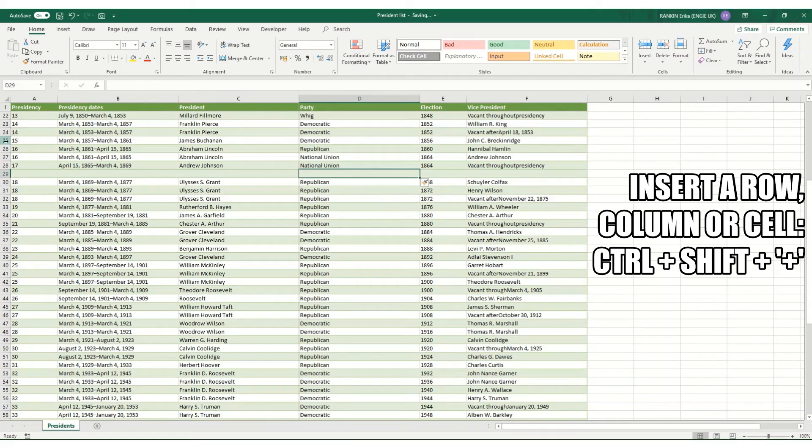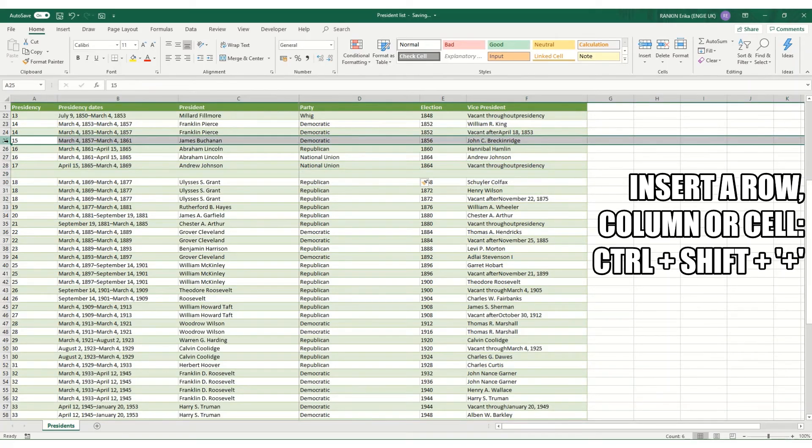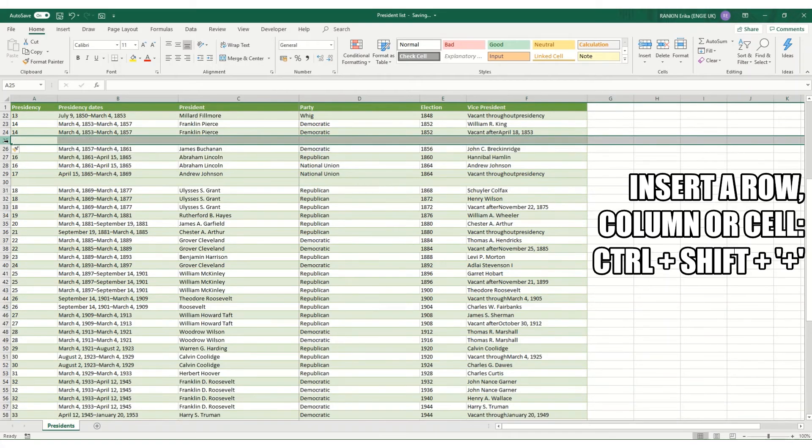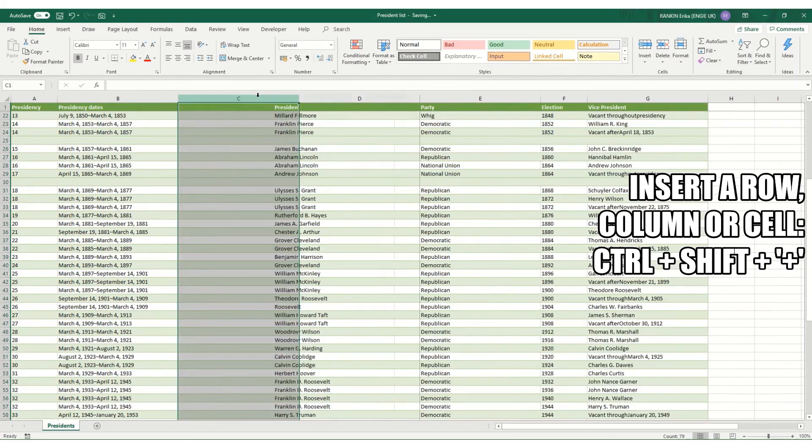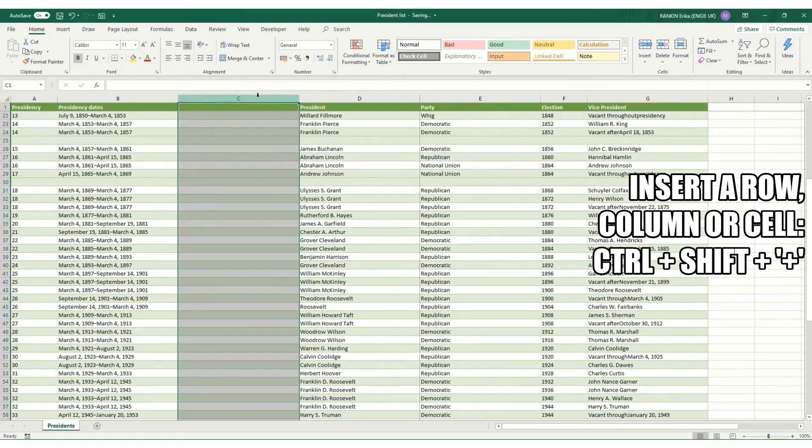Equally, if we actually have selected an entire row and hold Ctrl+Shift+Plus, it will actually just automatically insert the row. And similarly, Ctrl+Shift+Plus will automatically put a column in to the left.